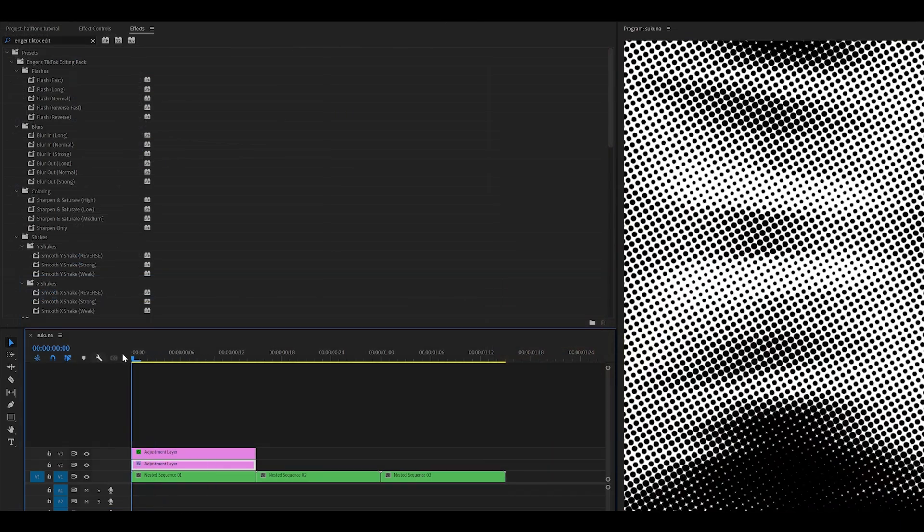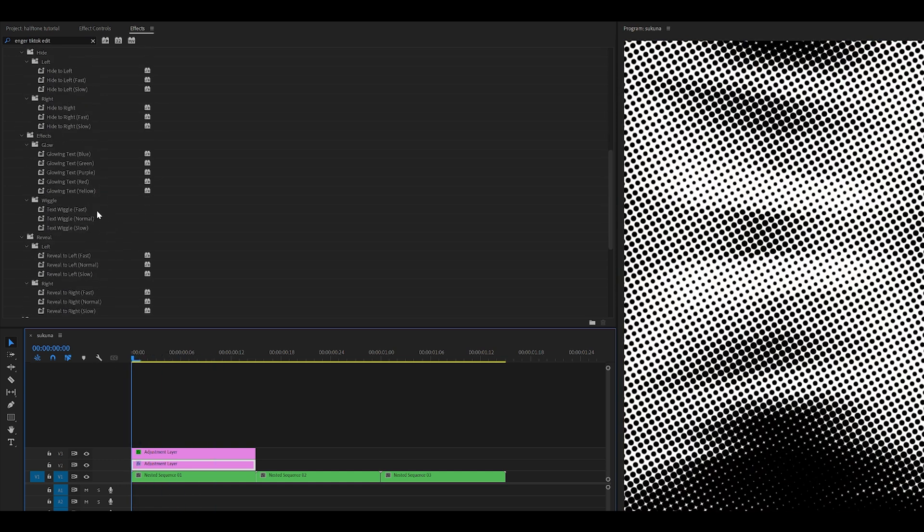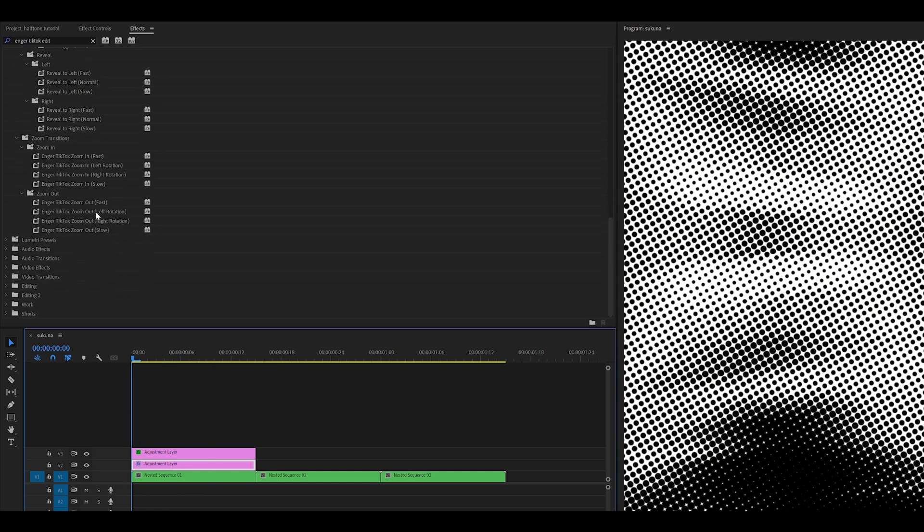So yeah, that's how you make the shake. I'm going to finish it off by adding a zoom in. I'm just going to use my presets.